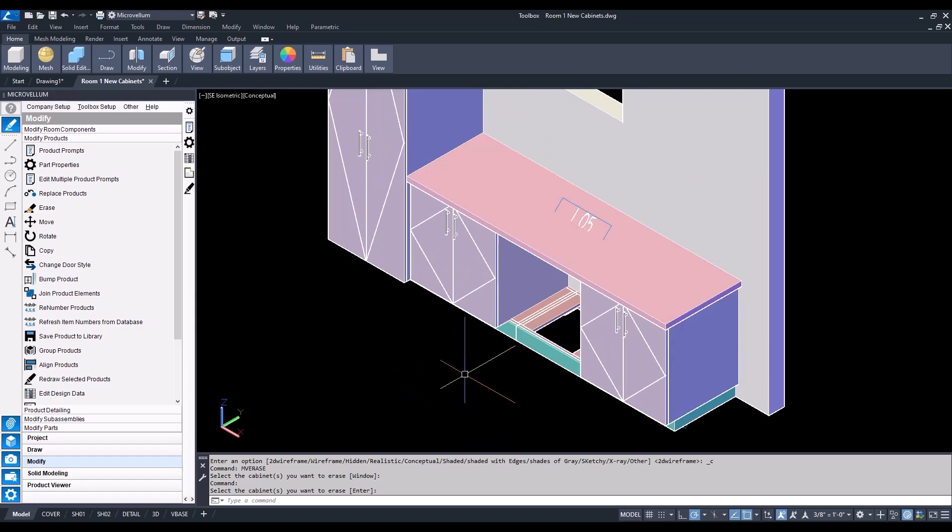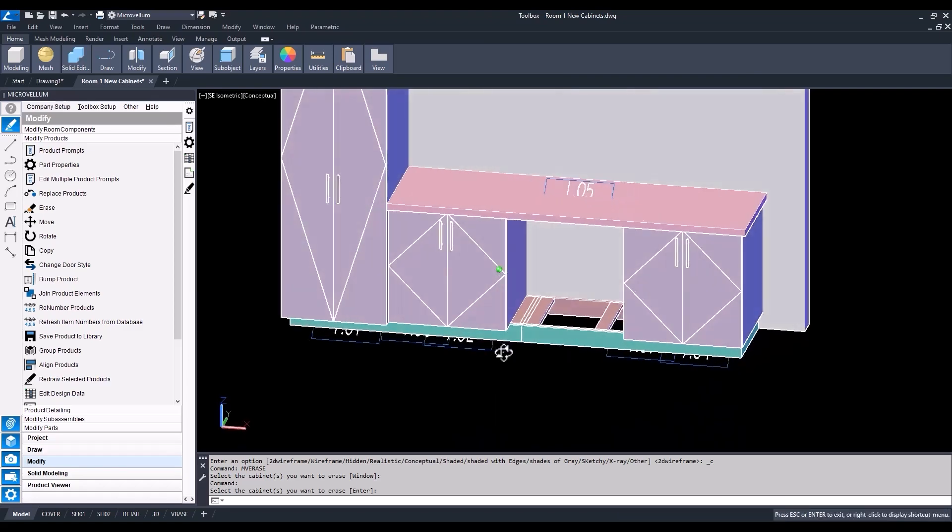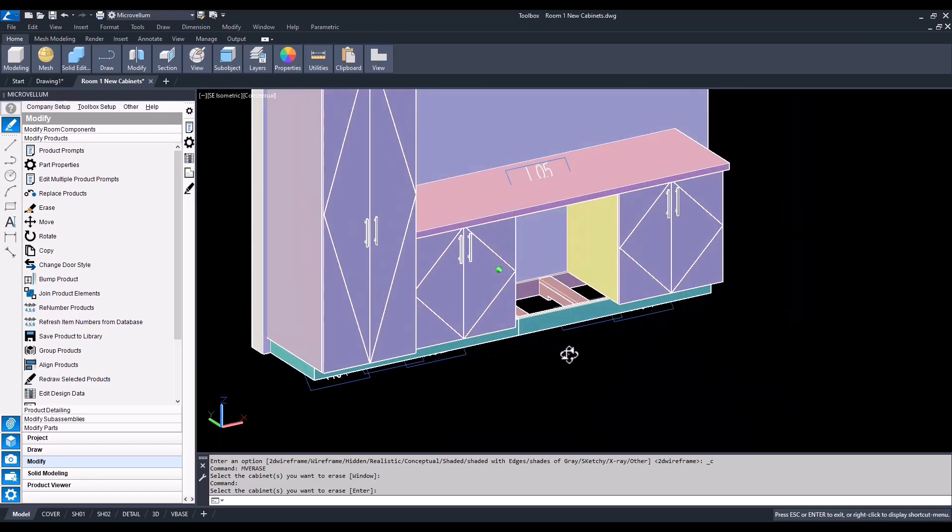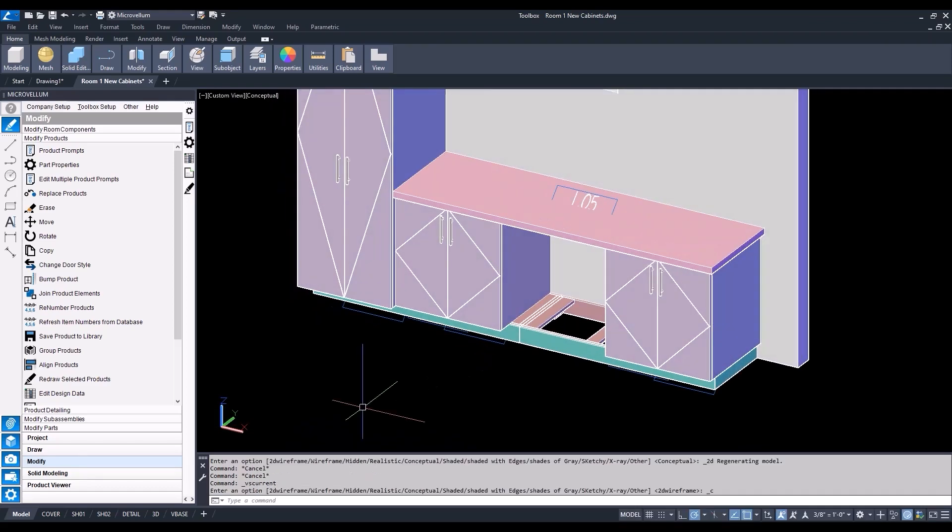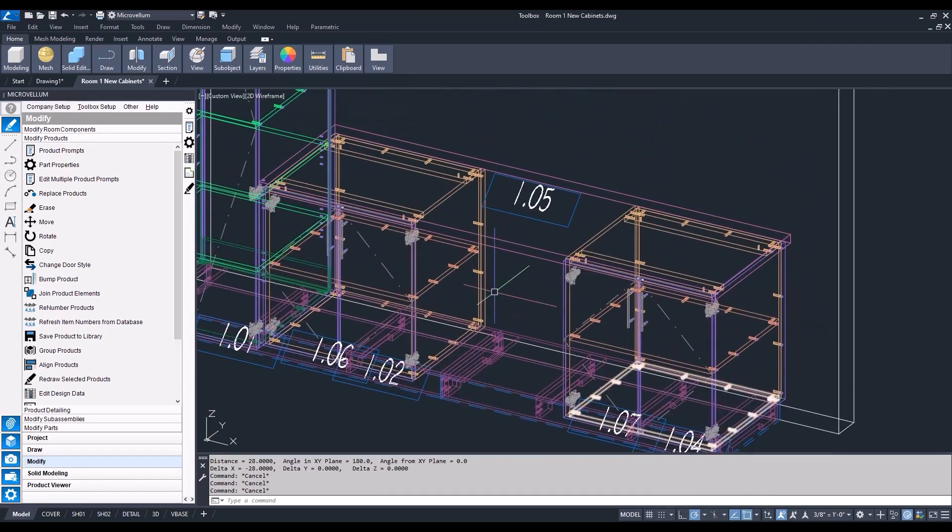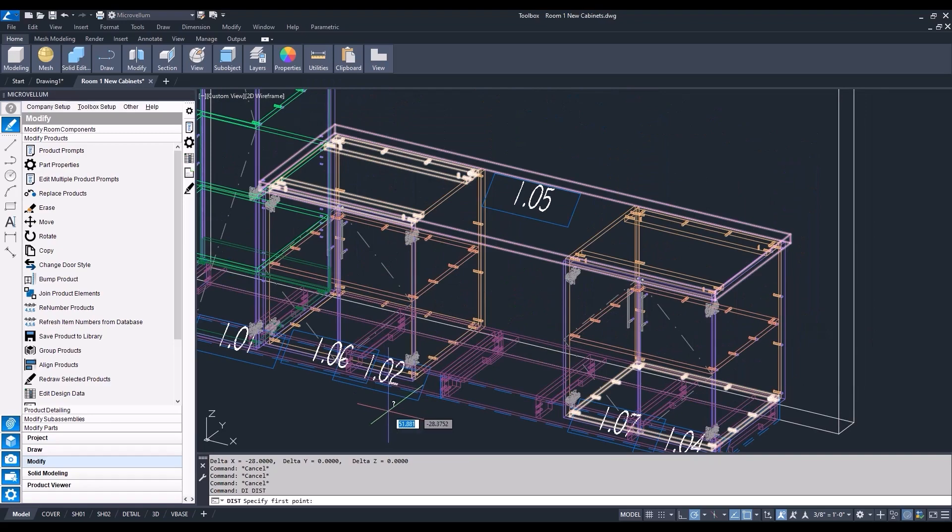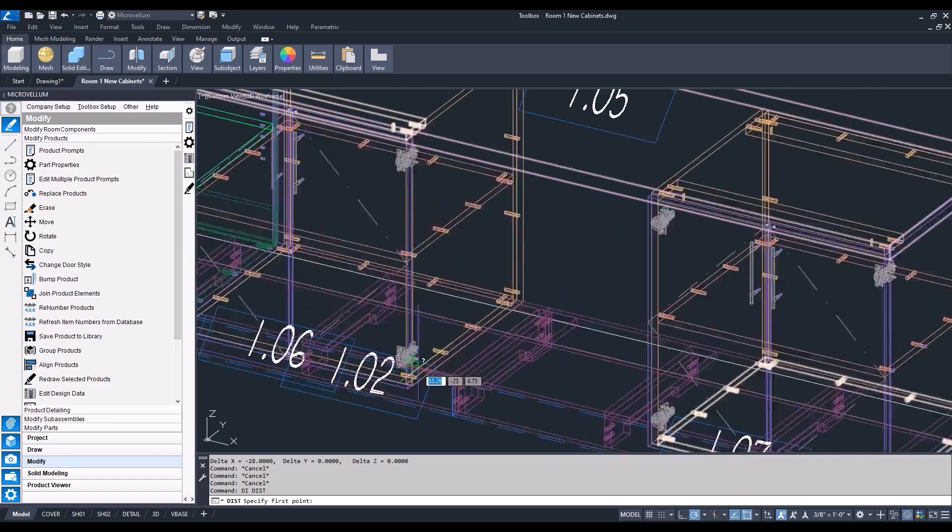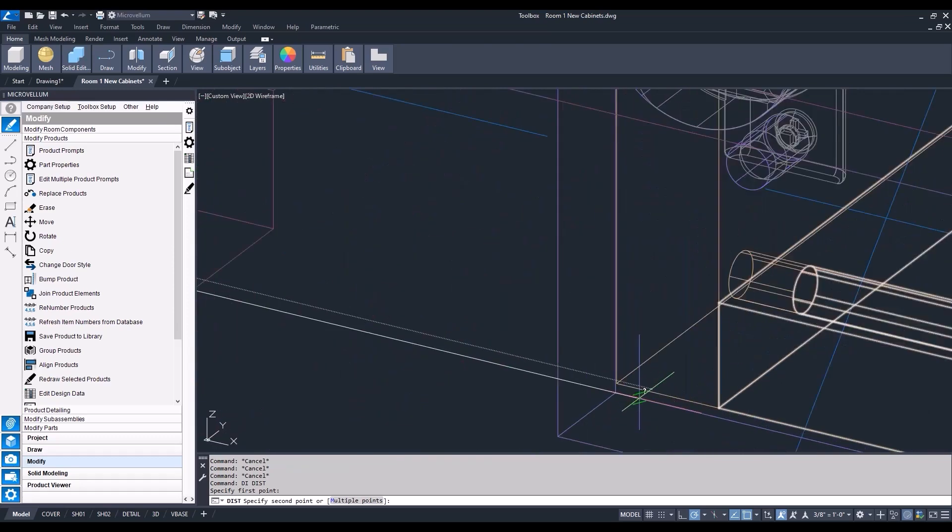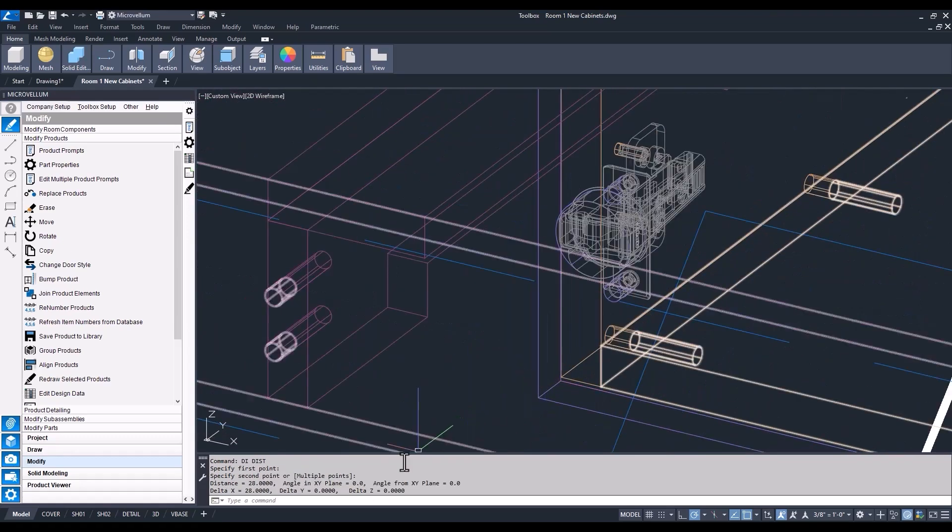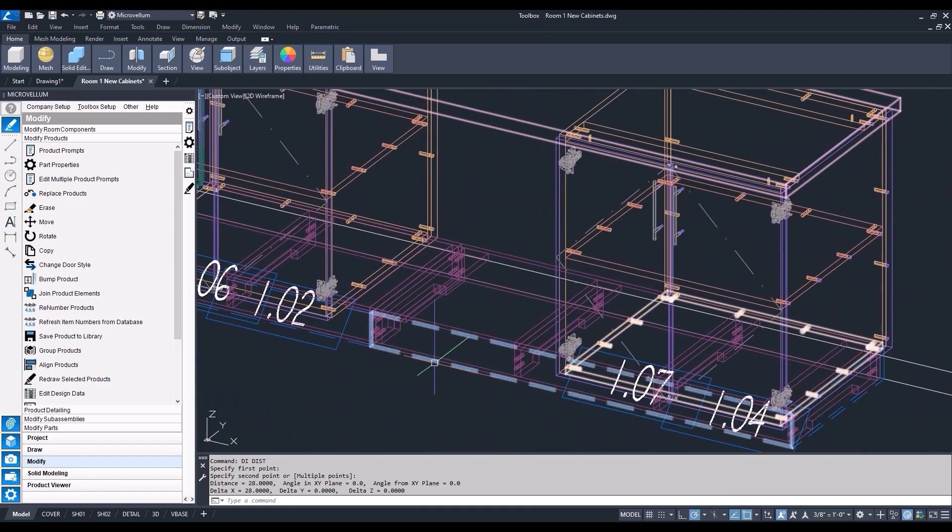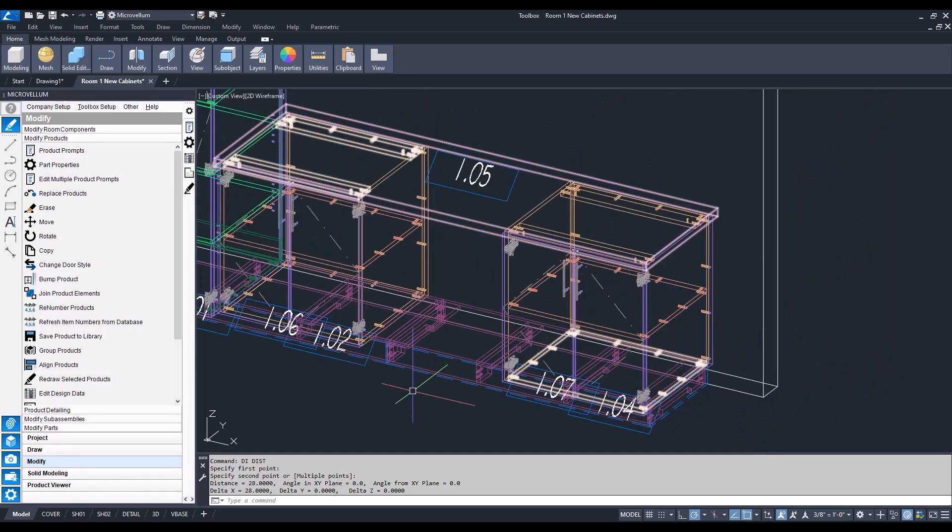Before we start modifying that toe kick, let's double check to see what kind of space we have in between, because the opening that we want to have remaining is going to be 24 inches. I'm going to double check that by using our distance command. Selecting the first point, and then the second point. You can see above the command line we have 28 inches in between. Of course, I could have just remembered the size of the cabinet that I originally had drawn and didn't need to check that, but just another way to double check things using our distance command.